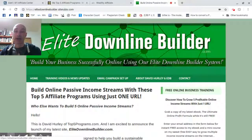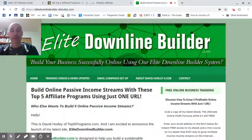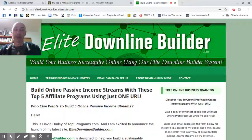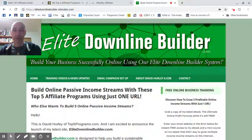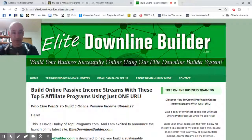I set up this free blog as a supporting blog for my membership site elitedownlinebuilder.com, and the topic of this blog is all about how to work with my program, Elite Downline Builder. I feel this is the best one to show you as you're setting up an SFI blog, where your focus will be on how to work with the SFI program — so there's some thematic similarity between the two blogs.